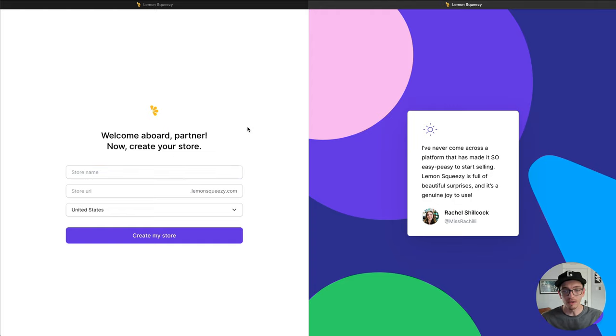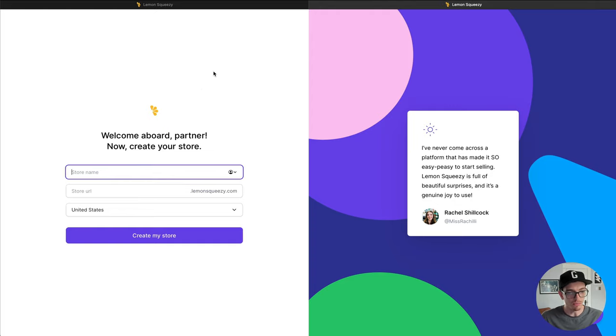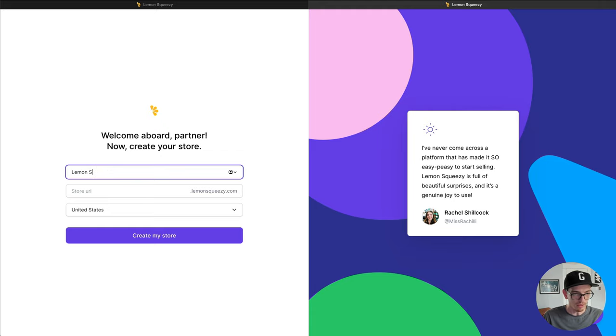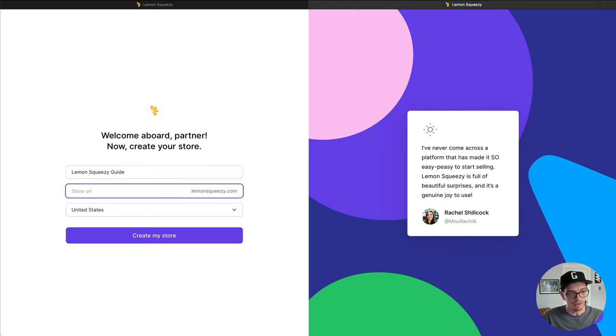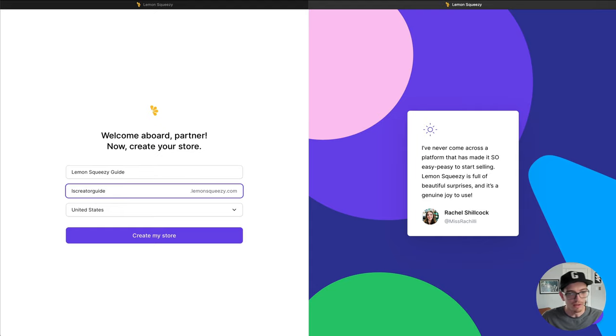And now that the email is verified, we can go ahead and create our store. So I'm going to call this Lemon Squeezy Guide and we'll call it lscreatorguide.lemonsqueezy.com.